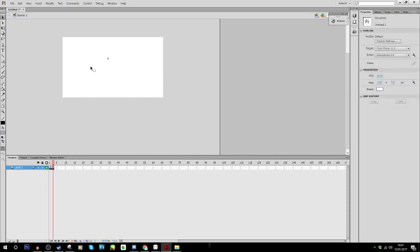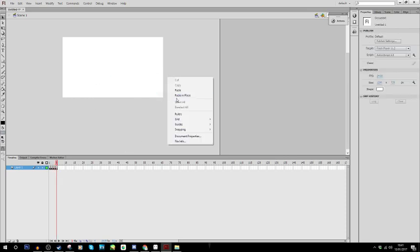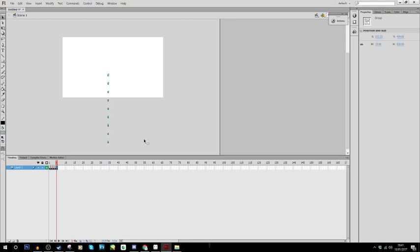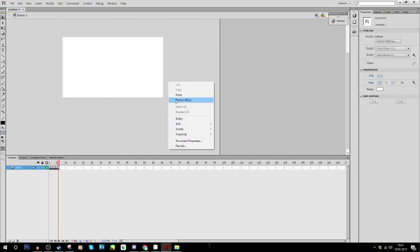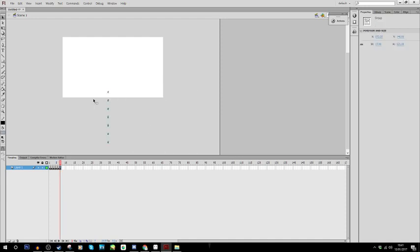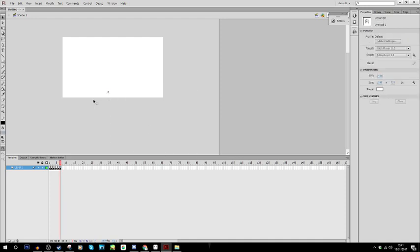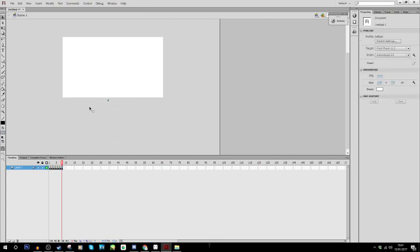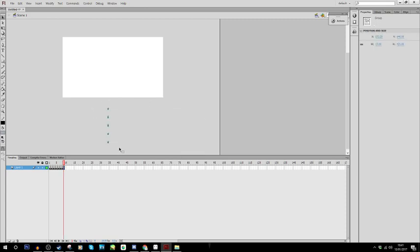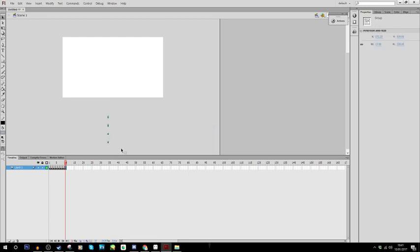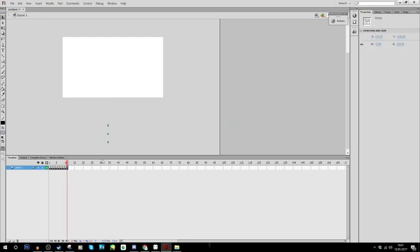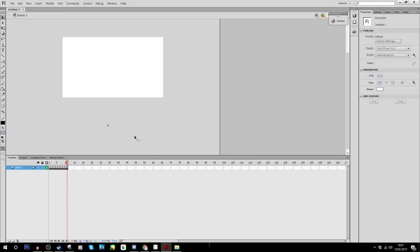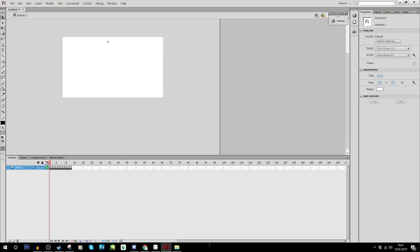And then I'll just continuously do this until I have all the frames down. So, okay. So we have all these though. It's still the same animation. It's just going down, which we don't want, which is fine.